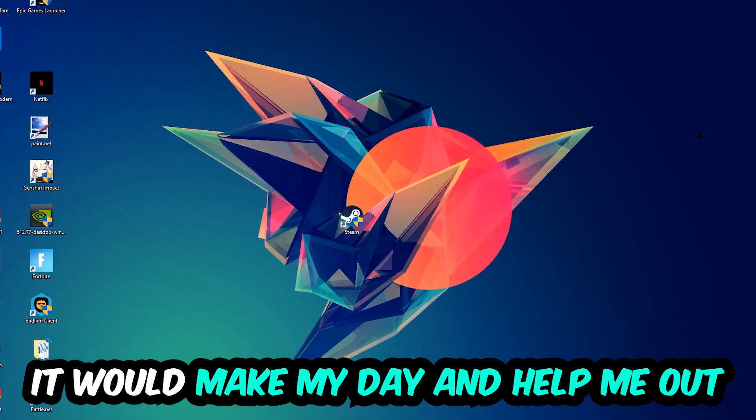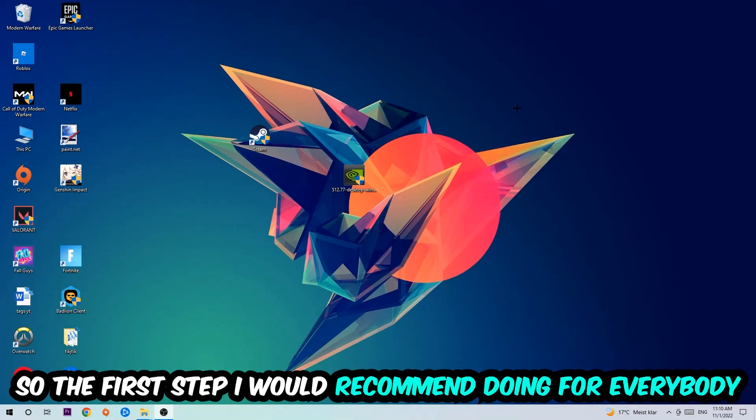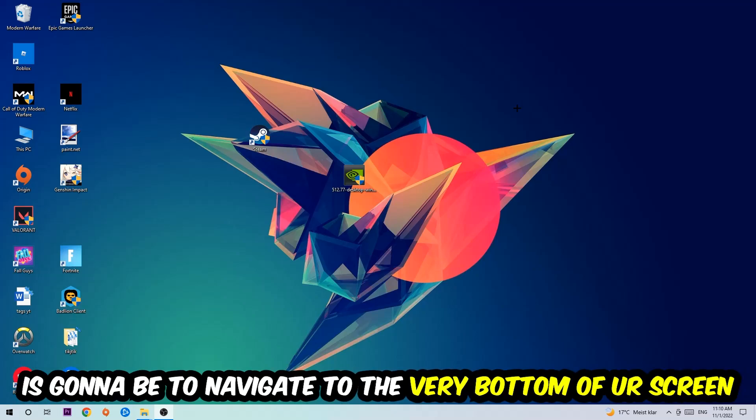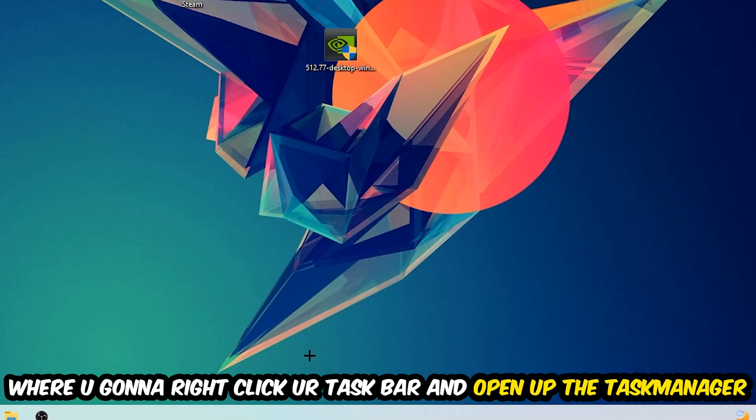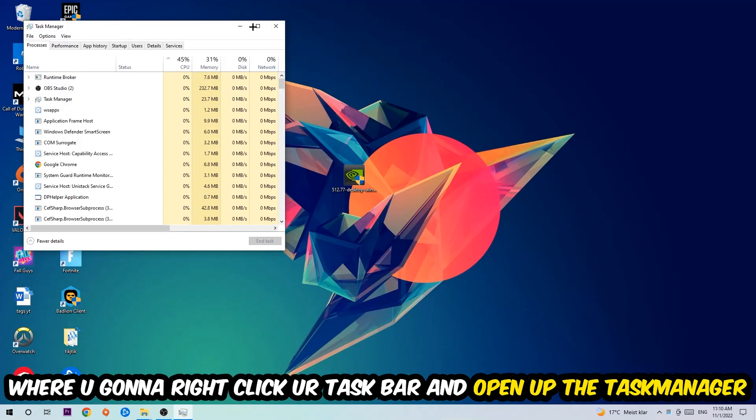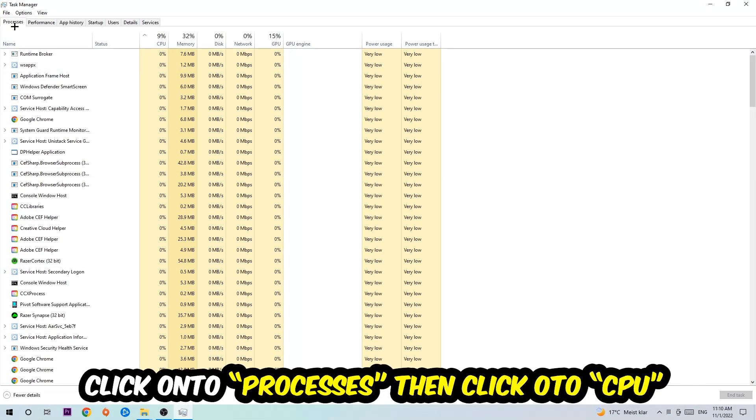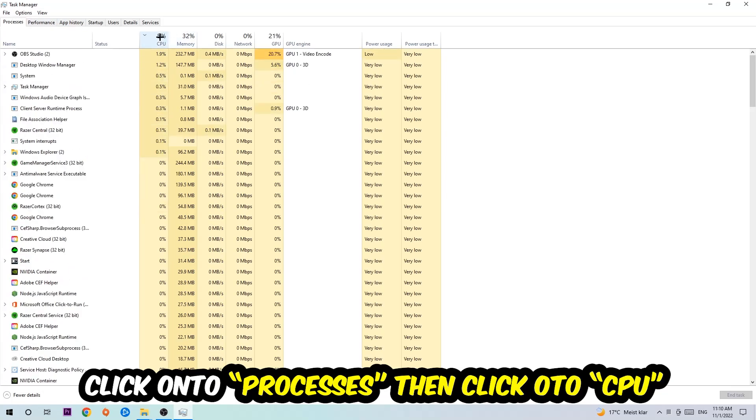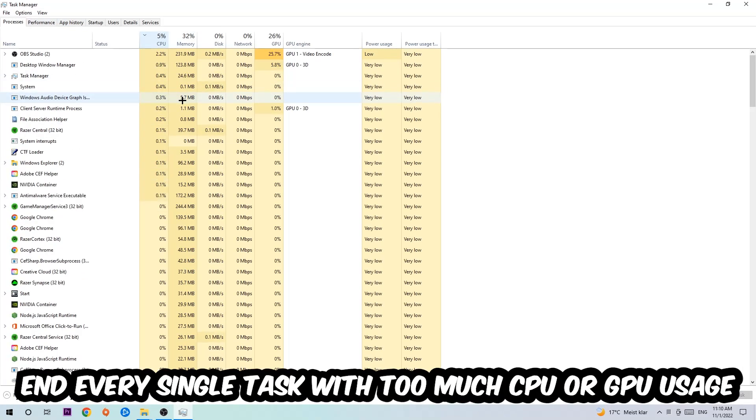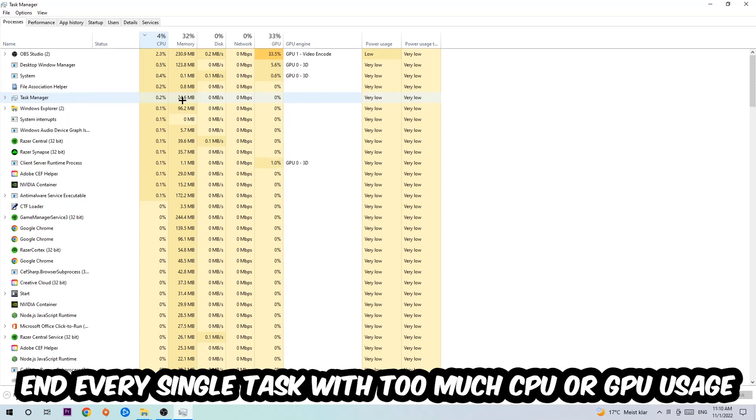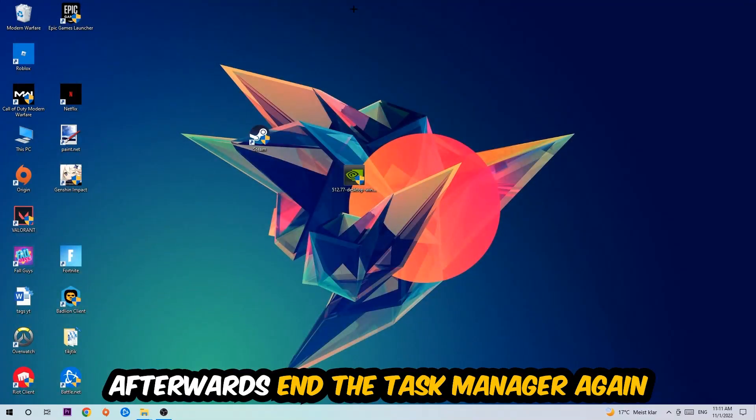The first step I recommend for everybody is to navigate to the very bottom of your screen, right-click your taskbar, and open your Task Manager. Once you've done that, navigate to the top left corner, click on Processes, and then click CPU. I want you to end every single task which is currently having too much CPU or GPU usage at the moment. Once you're finished with that, close the Task Manager.